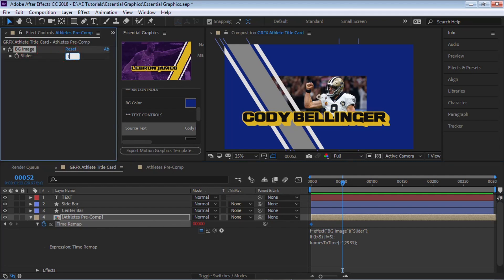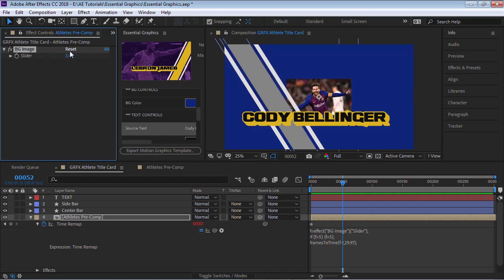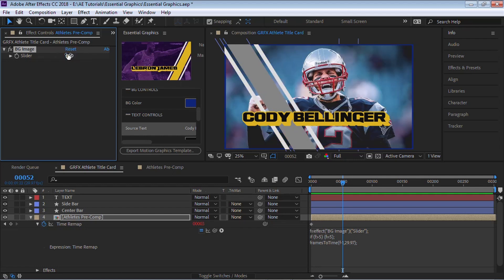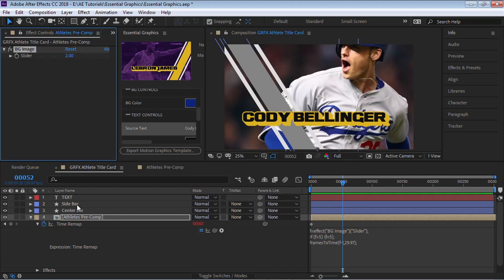And now here in this slider, we can go between and select the different images. You can see now we can choose which image we want to select, which is pretty cool. If we select 10, it'll just keep it on LeBron James. OK.